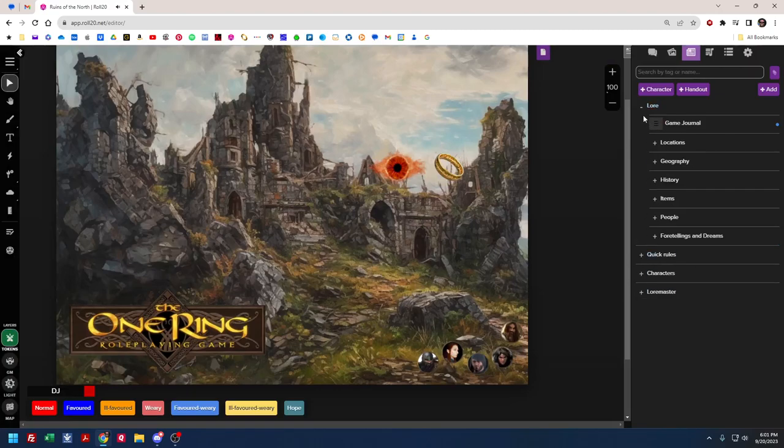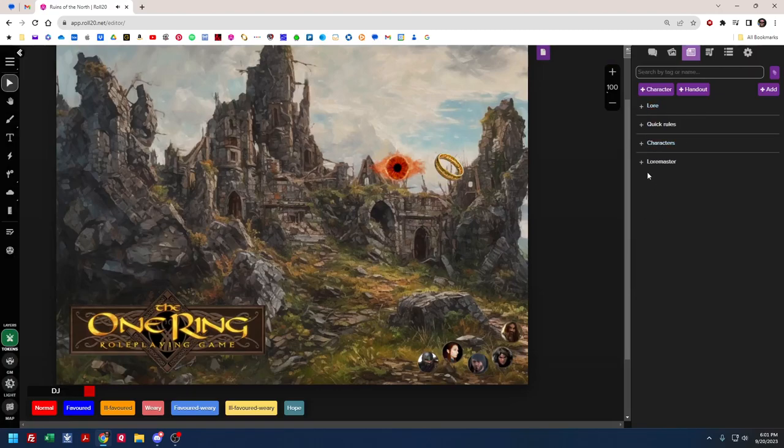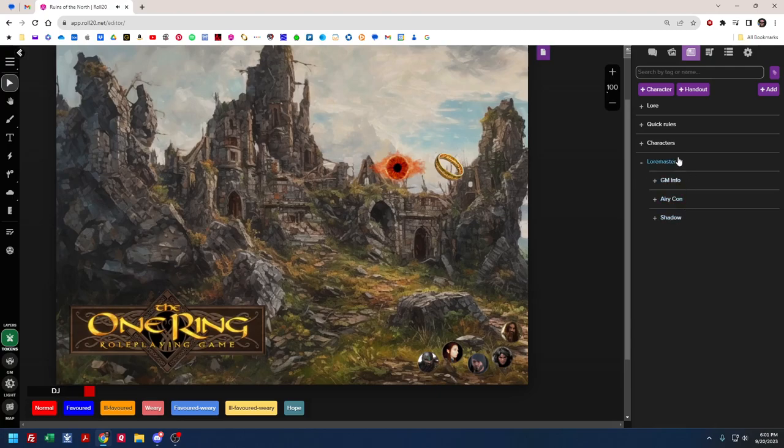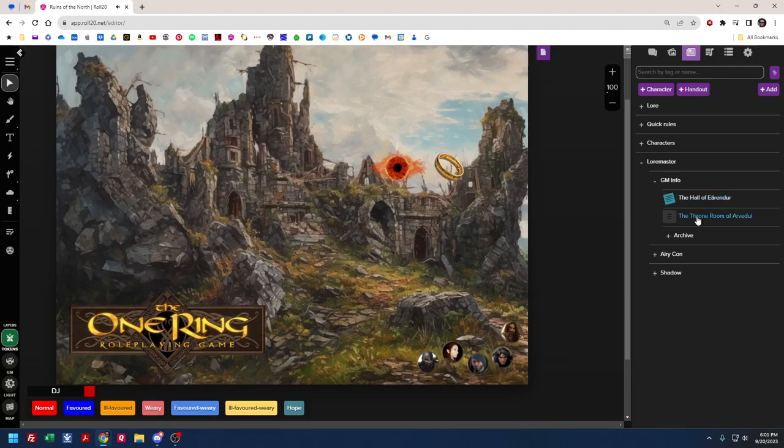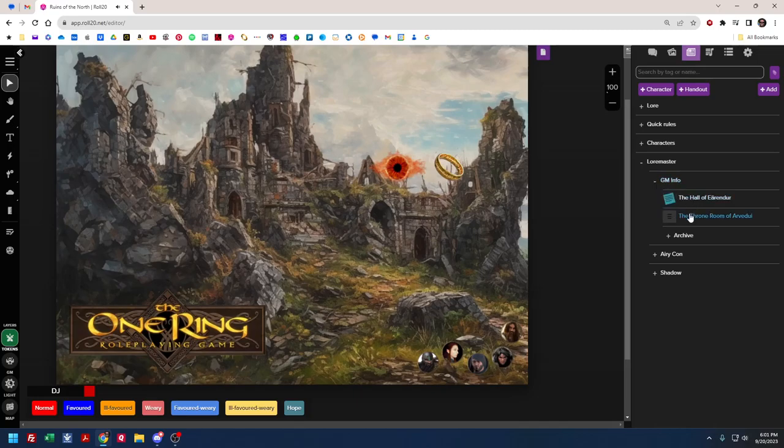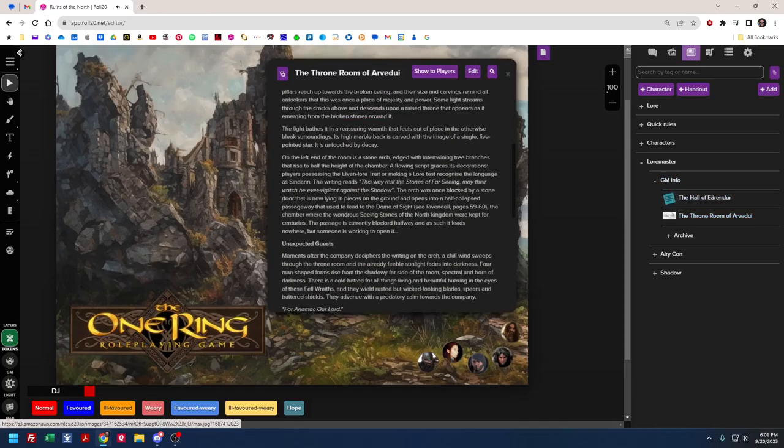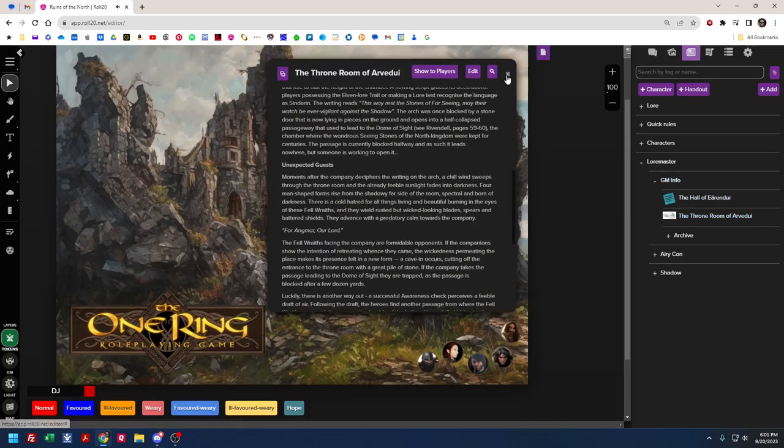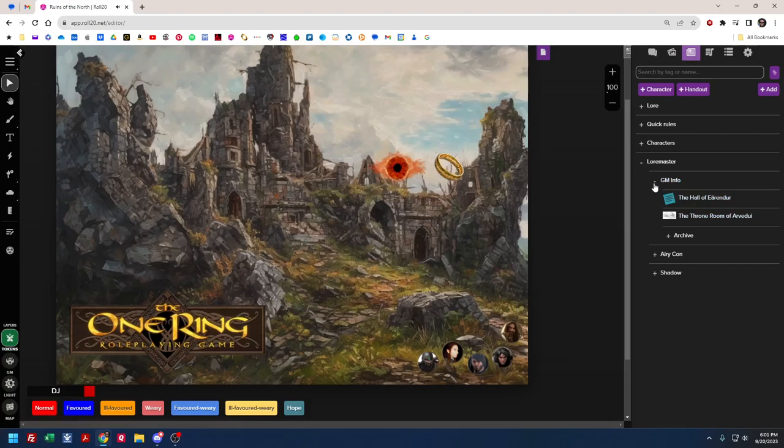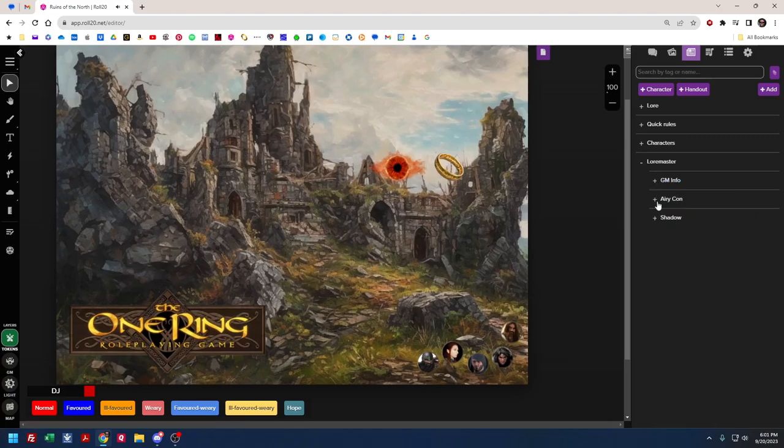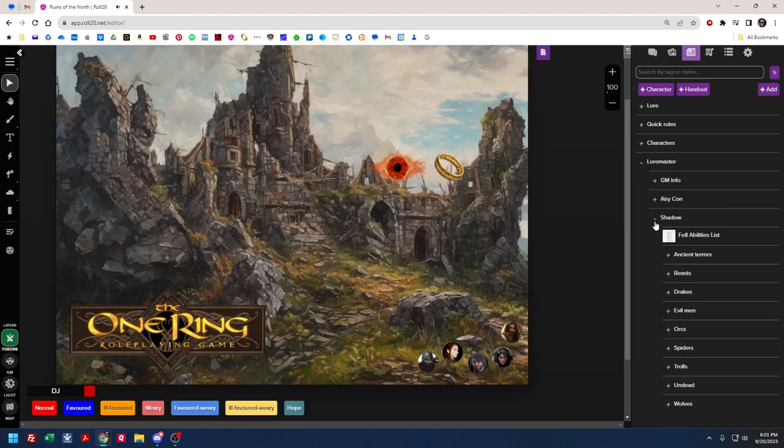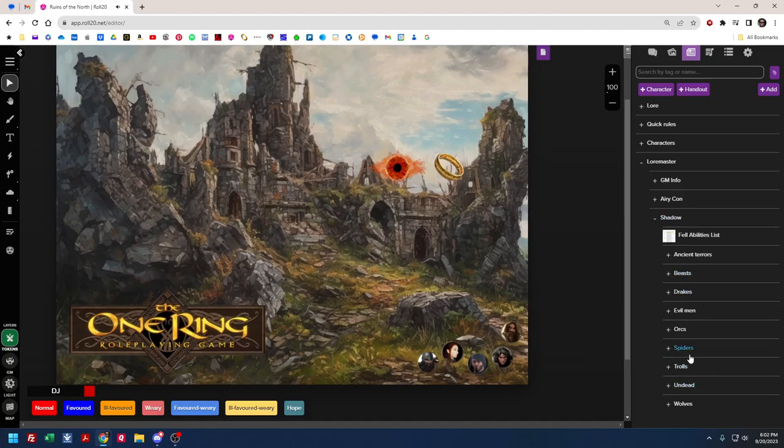I also have assets here for me as lore master. This is GM information. This is stuff that's purely my information. Right now they are moving through the Ruins of Fornost. So these things are my notes on the throne room of Arvindui, as such.